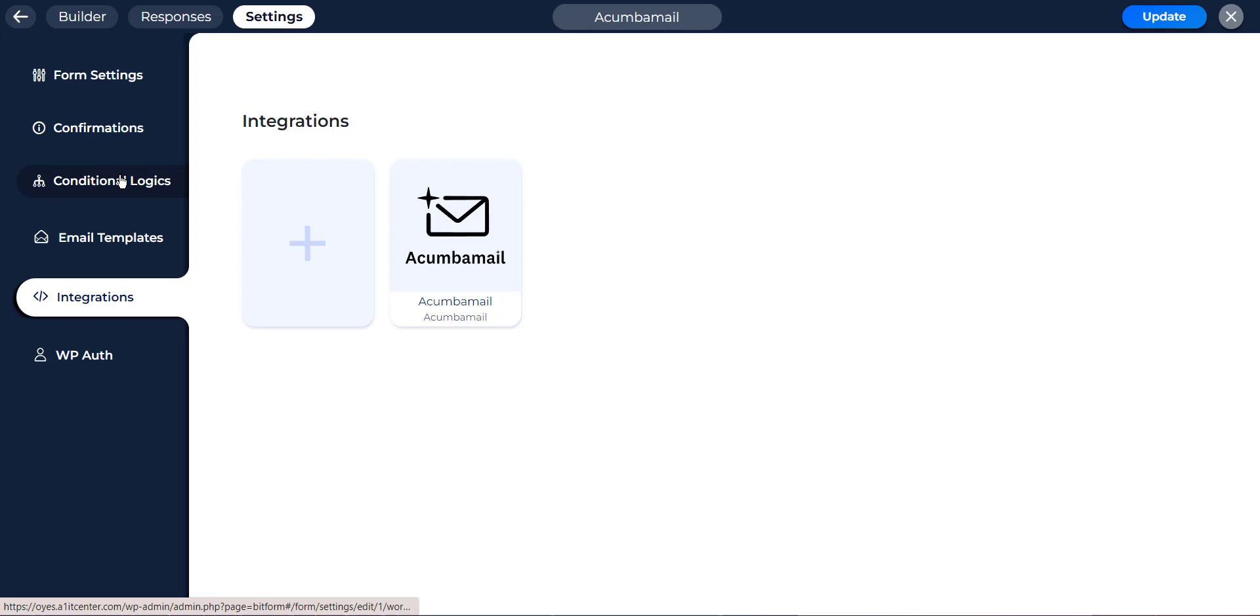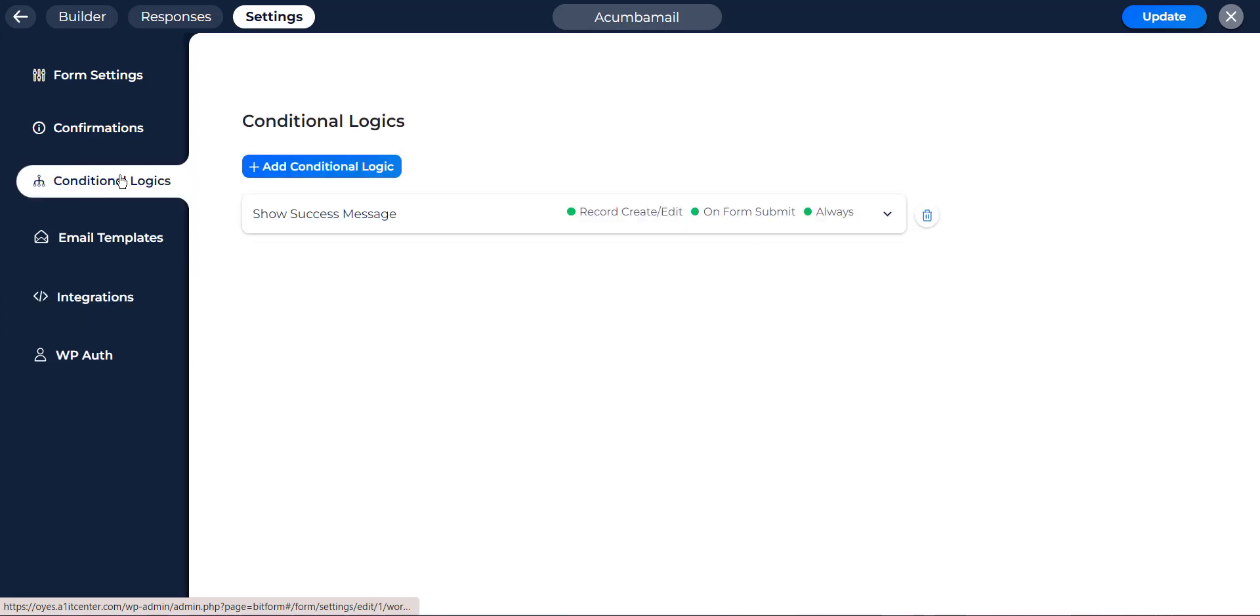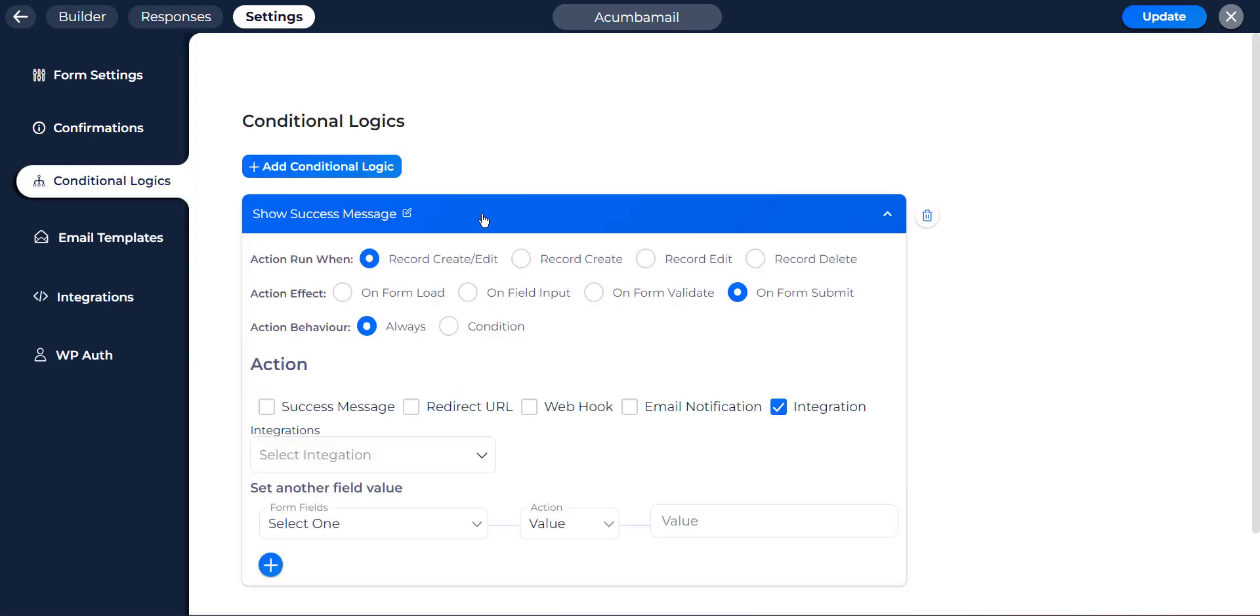Now navigate to the Conditional Logics tab. Here you can set any integration by any condition. To know more about conditional logics, watch our video about conditional logics link in the description.